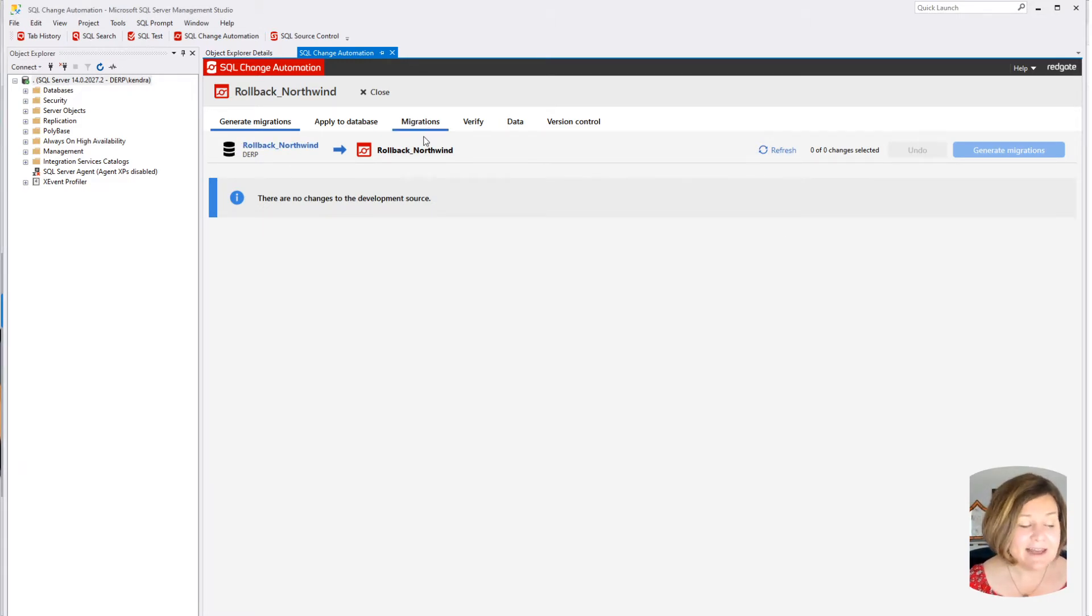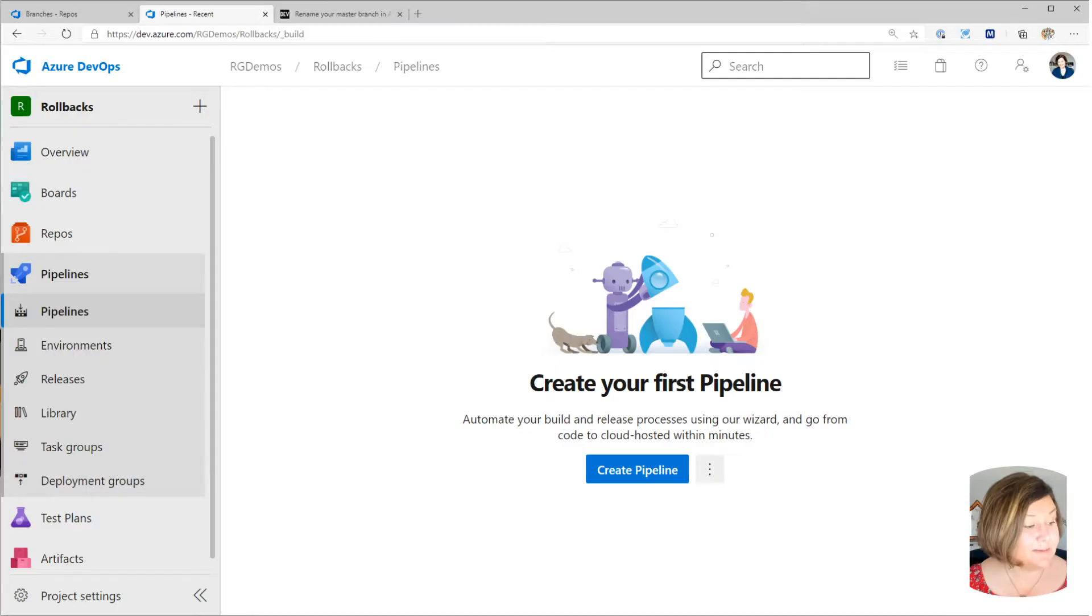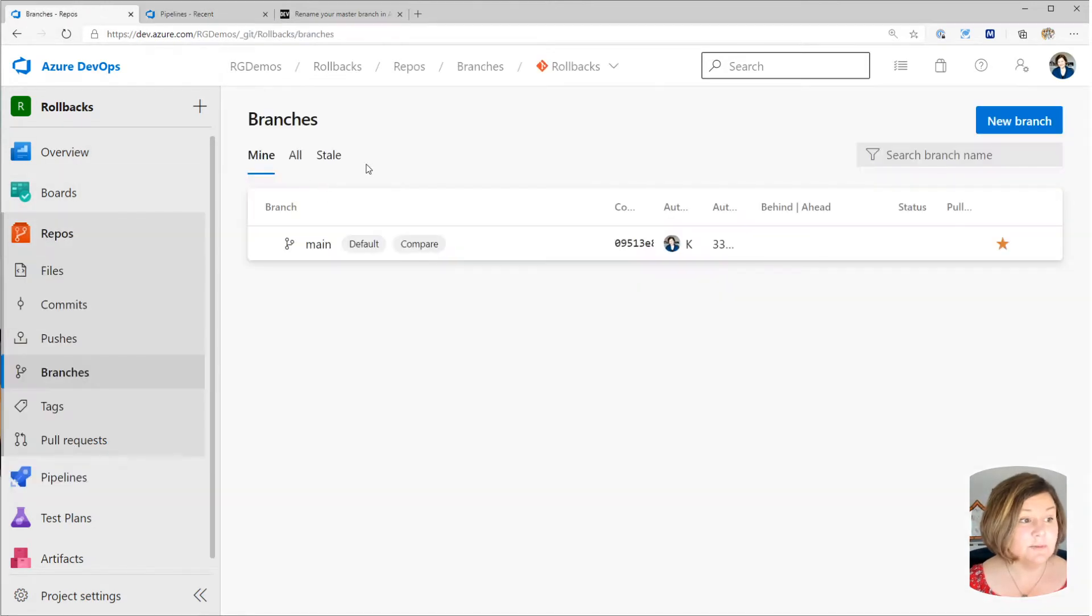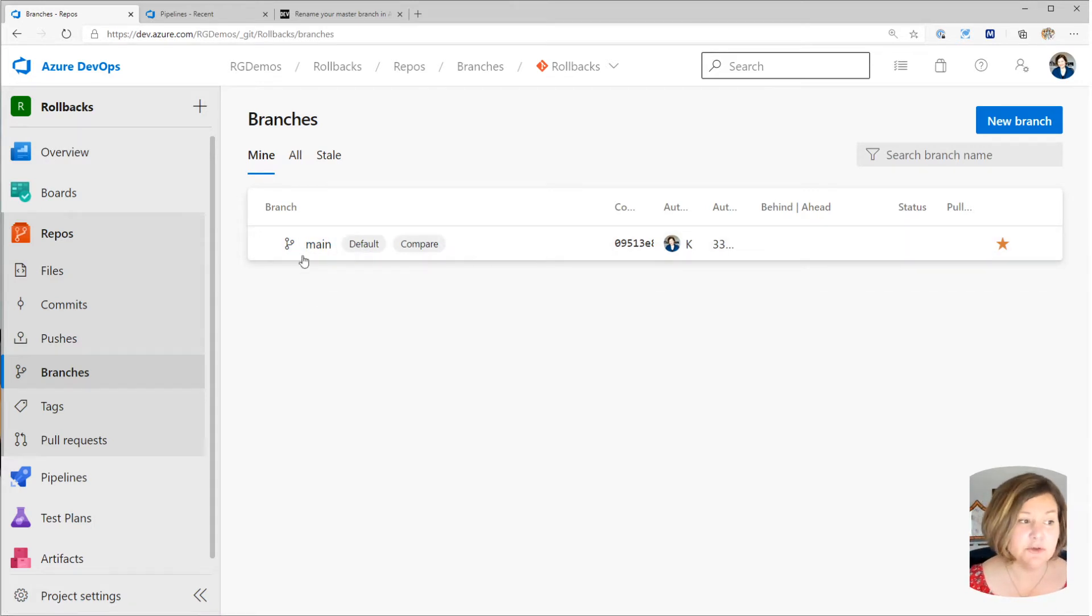I then pushed the code that SQL change automation committed for my database up to an Azure DevOps repo. I renamed my master branch to main, which you can do in Azure DevOps.